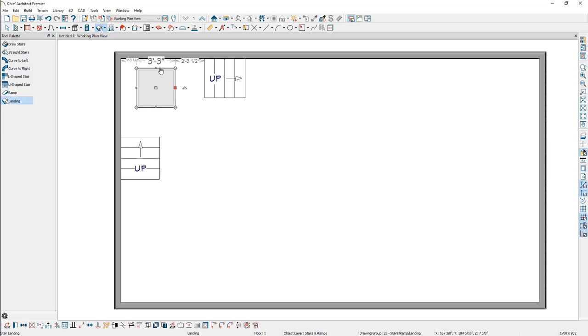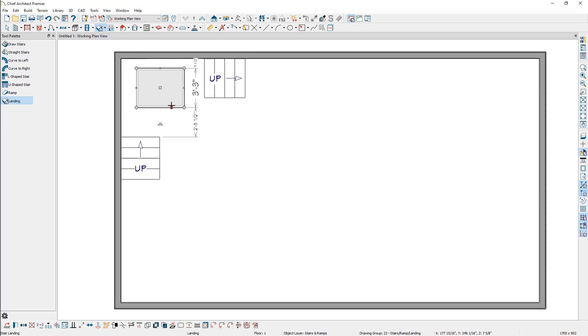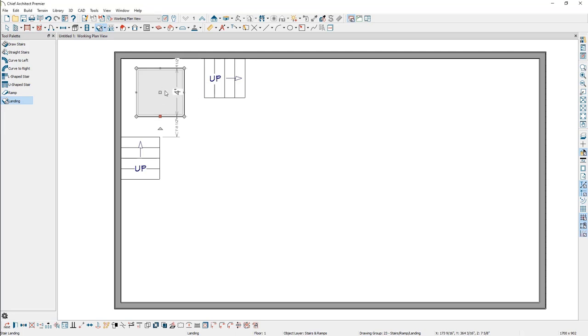The landing can now be selected, resized, and then moved into position. Here in this example, resize the landing to be 4 feet by 4 feet and move it into the corner.